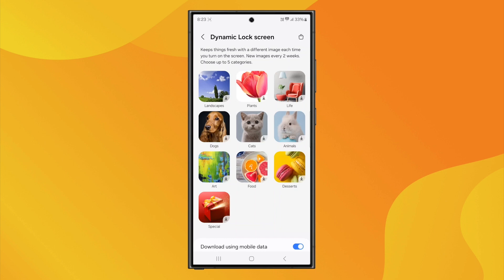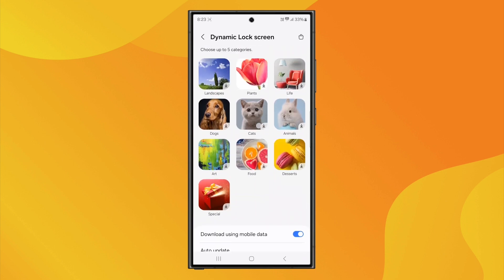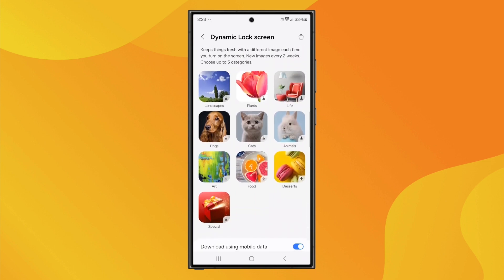You'll need to download the selected package. And once it's set, your wallpaper will change to a different image each time you turn your screen off and on. You can select up to five wallpaper categories.